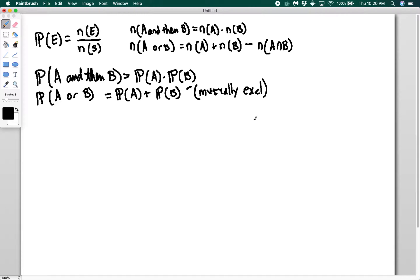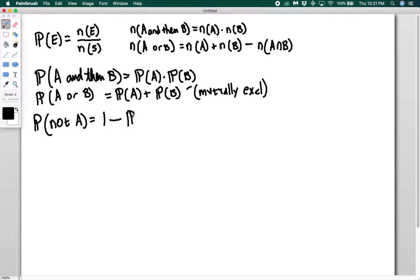The last thing to remember is that the probability of not A happening is simply going to be equal to 1 minus the probability that A does happen. That should make sense. So these three ideas we're going to use to solve a couple of different problems.